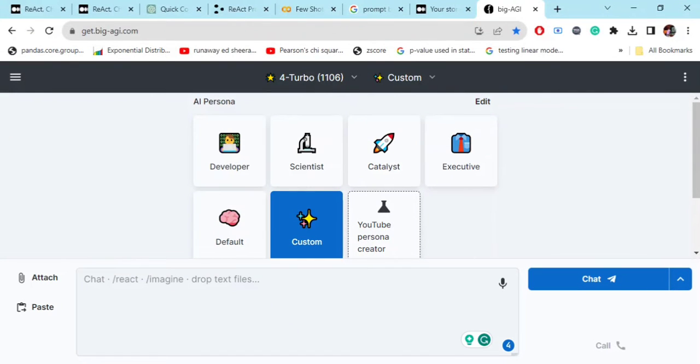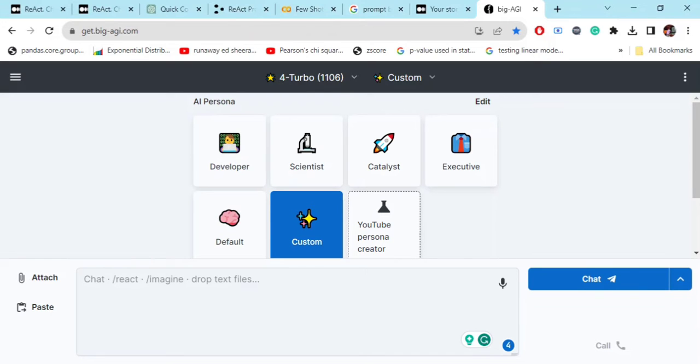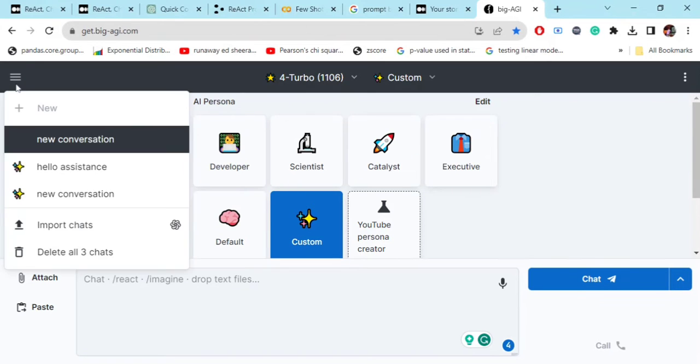Hi everyone, today we'll be talking about one of the best AGI UI that I have discovered so far, that is big AGI. So let's get started. This is the UI as you can see which provides you with multiple facilities using your OpenAI API key.